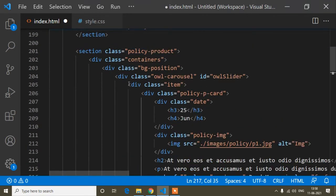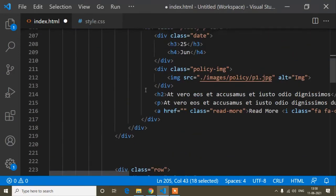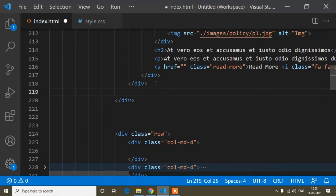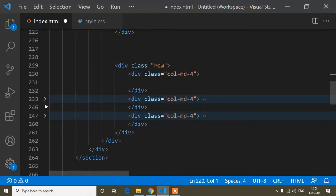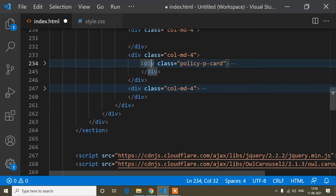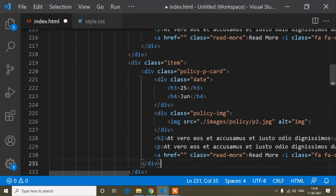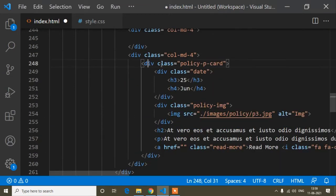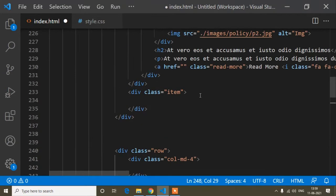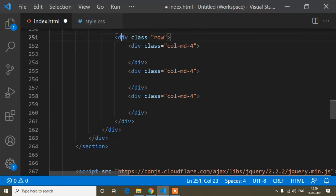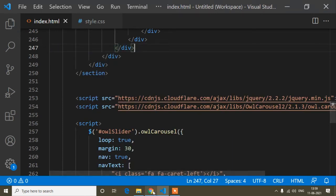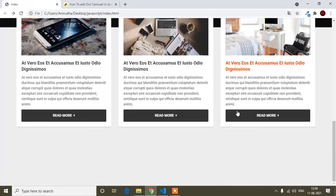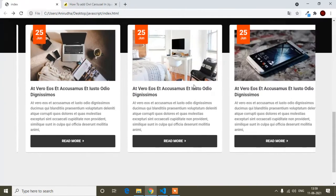I'll add the 'item' class from Owl Carousel to each product card. I'll cut the content from each column, paste it into a separate Owl Carousel item div, and do the same for all three columns. Then I'll delete the old Bootstrap row markup. After saving and refreshing, Owl Carousel is implemented on the products and I can slide them.